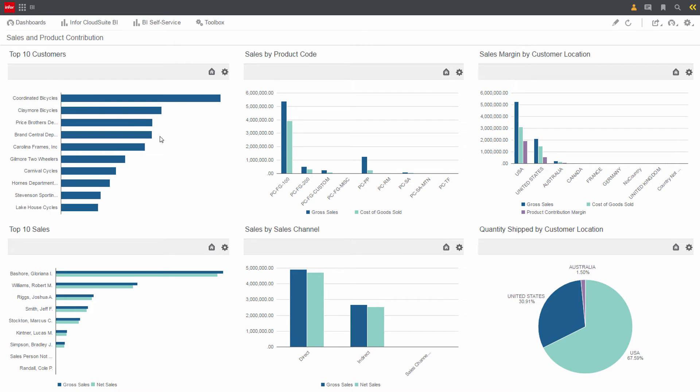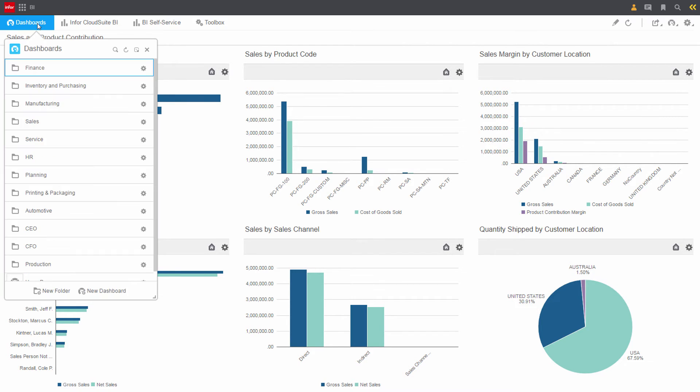And as an executive, Cole has access to all the various dashboards across the company. CloudSuite Industrial includes dashboards with detailed reports and metrics for all roles and functions in the company.